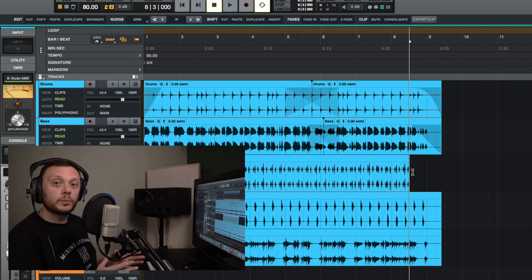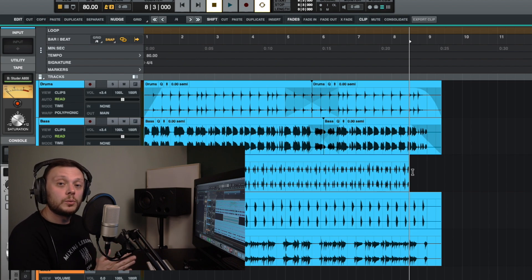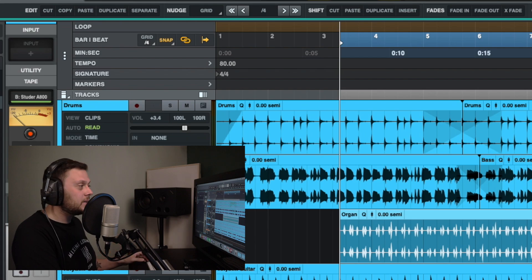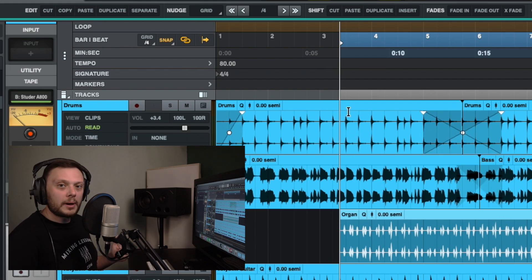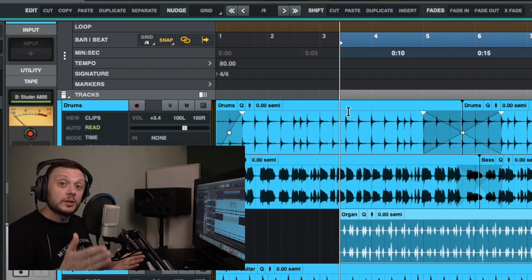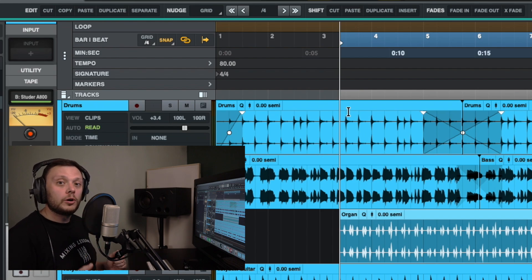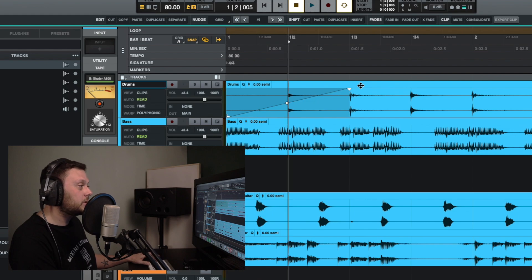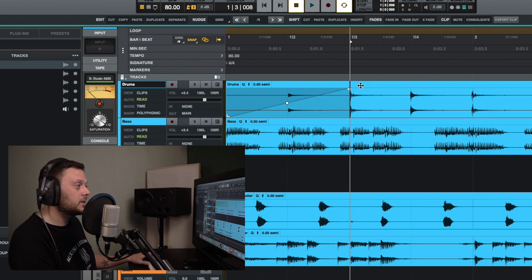Something useful when navigating your tracks is that you can navigate to the next transient on a track or within a clip. A transient is the sound at the beginning of a waveform — the initial impact, like the pluck of a guitar string. This is very useful for finding the beginning point of audio. If you select a clip, you can use the Tab button to tab through each transient.